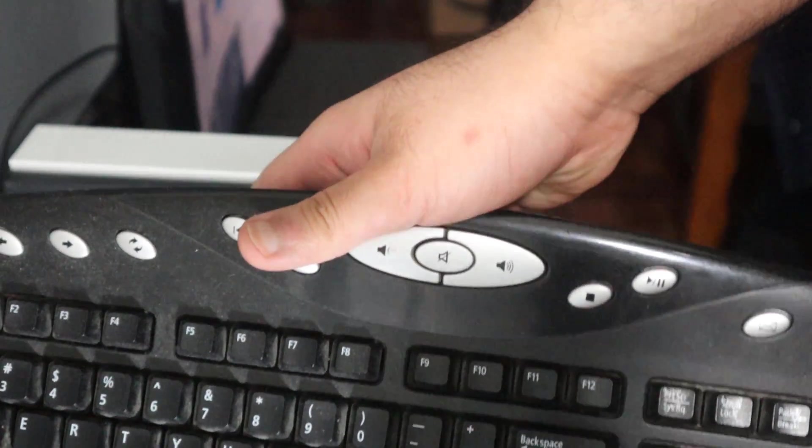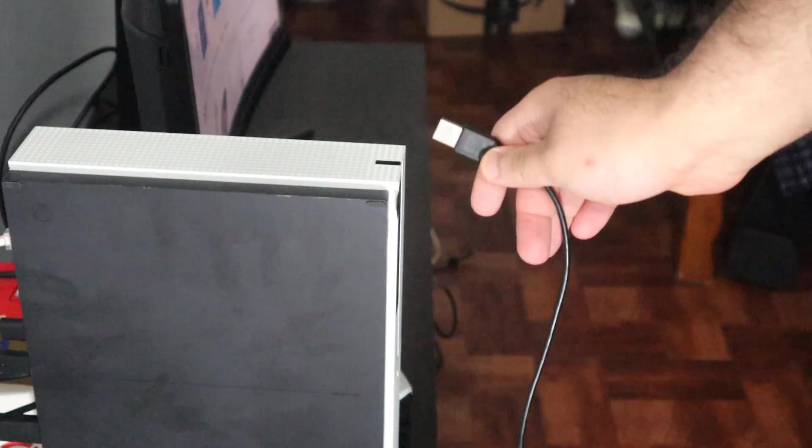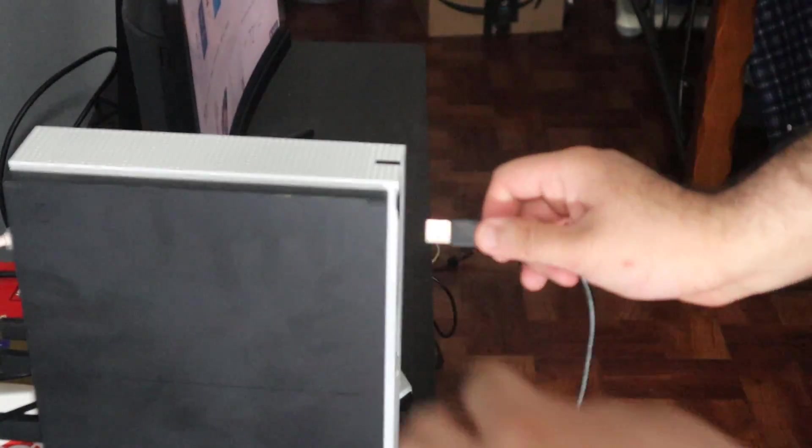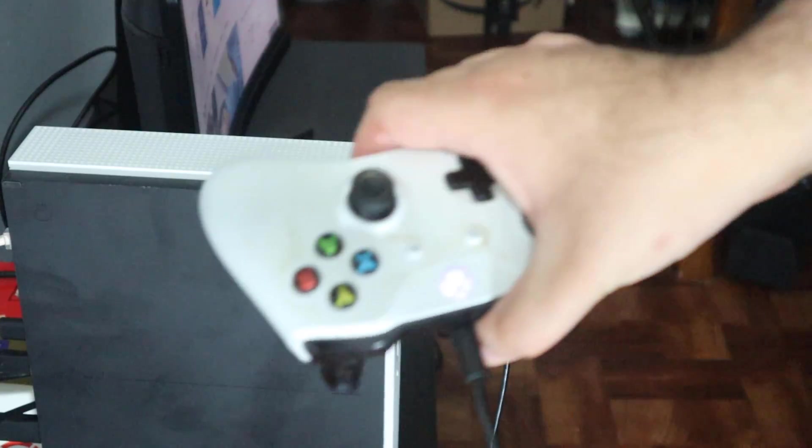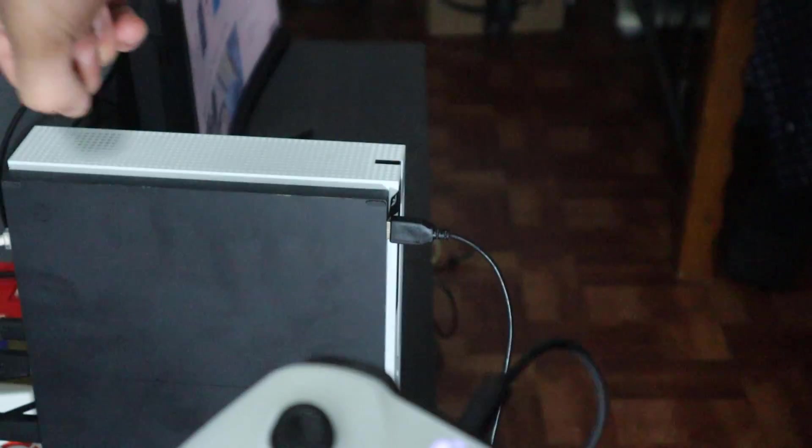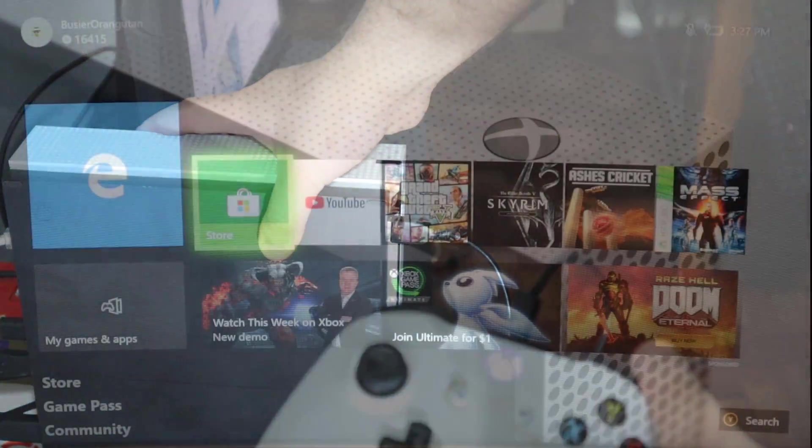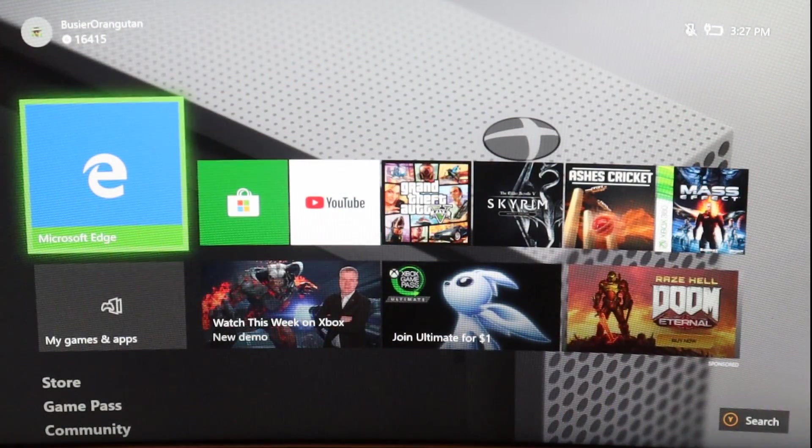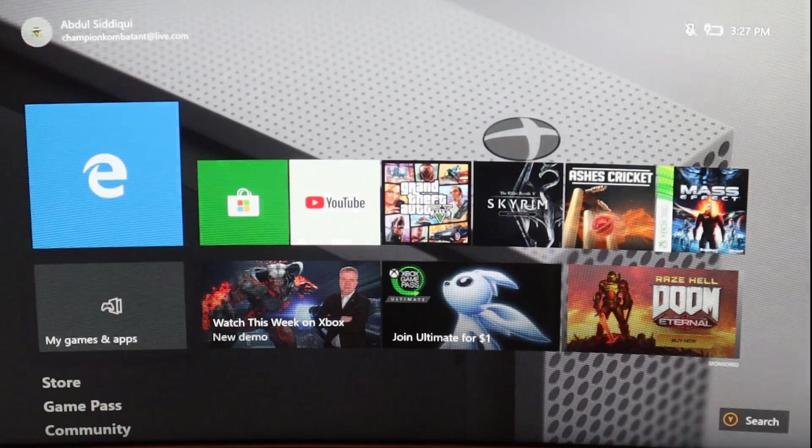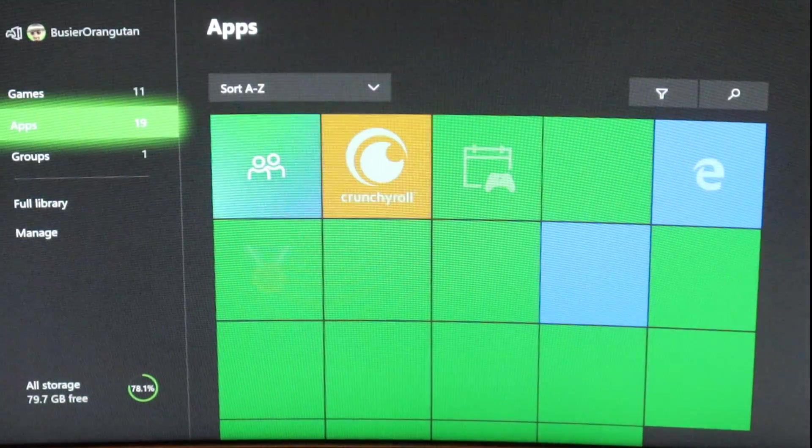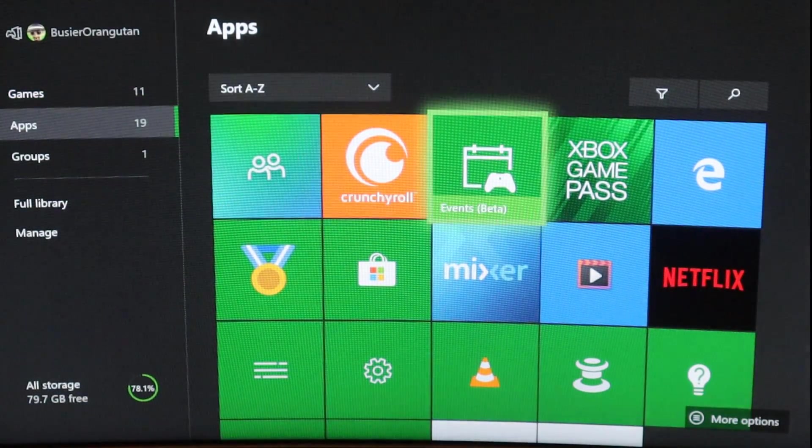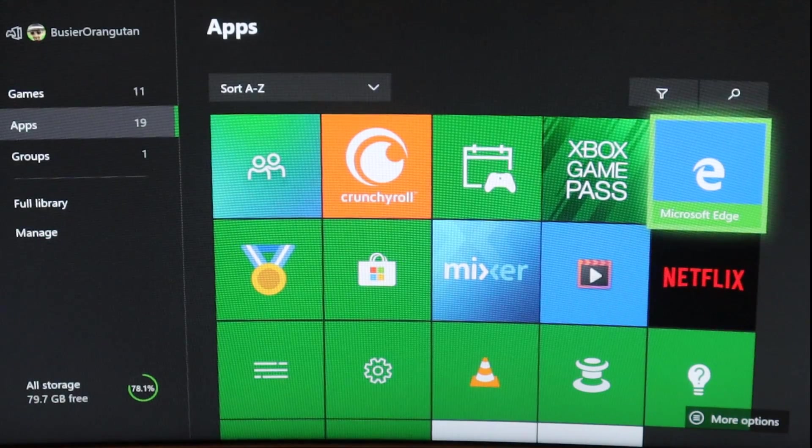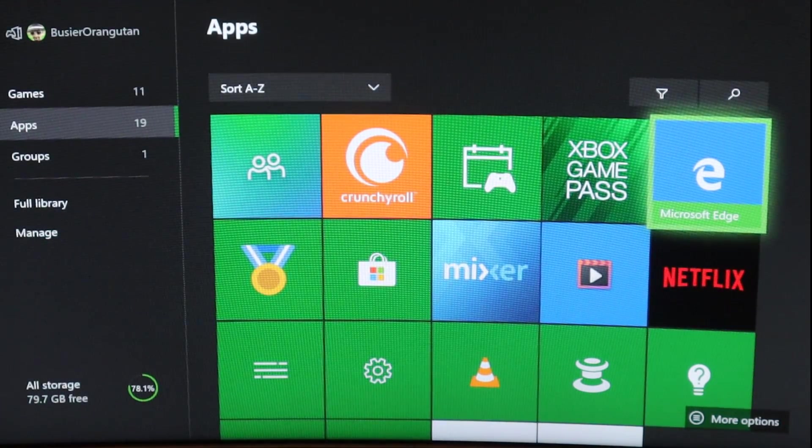Begin by attaching a USB keyboard and your controller to your Xbox One's USB ports. Back on your Xbox, go to your apps and open Microsoft Edge. If you haven't downloaded it, you can do so through the store.